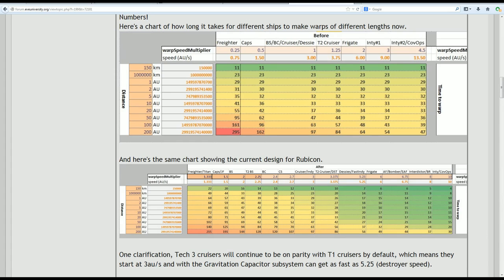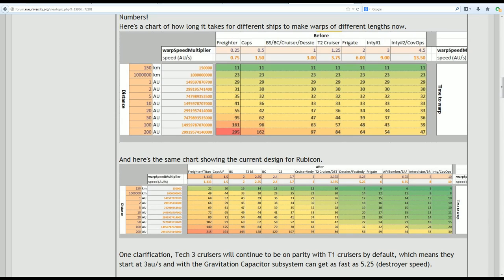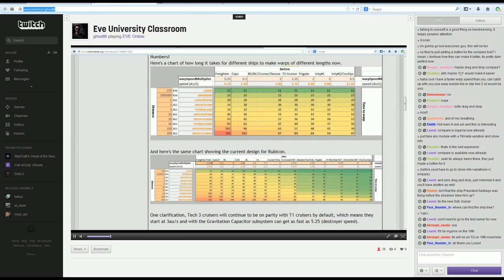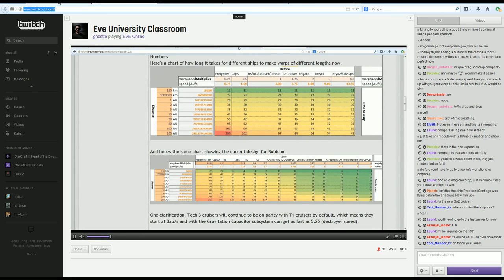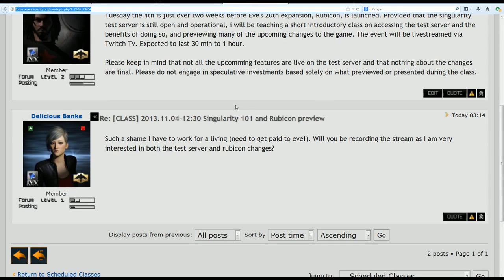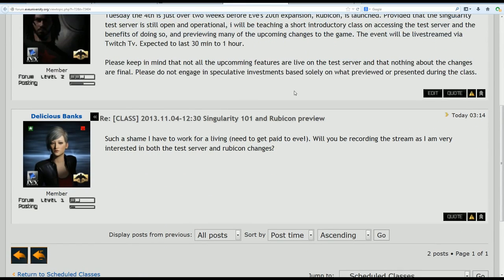So anyway, my name is Eric Altair. This has been a class on singularity and some of the changes upcoming in Rubicon. Just keep in mind that changes on singularity are not final and things could change, especially the specifics. The overall features that are going to be introduced should be the same. Hopefully somebody will be able to hang around at lecture.uni and answer any questions you may have. But I'm going to log off now just as kind of a final. That could have been bad.